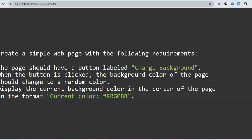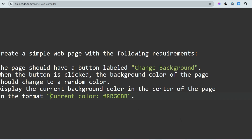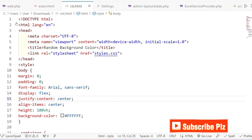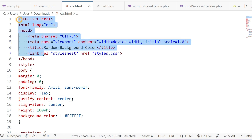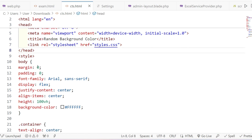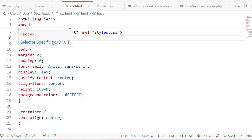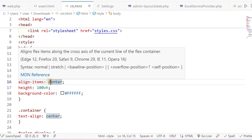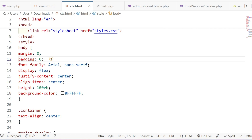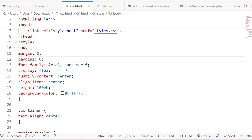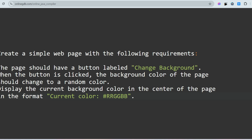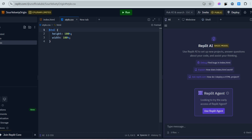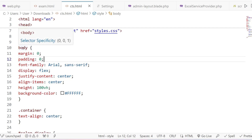Let me show you the solution. This is the format it will be given to you. Inside the CSS file, you have to write the styles. I am writing inside the HTML file for demonstration. Start writing from here — body, then curly braces.